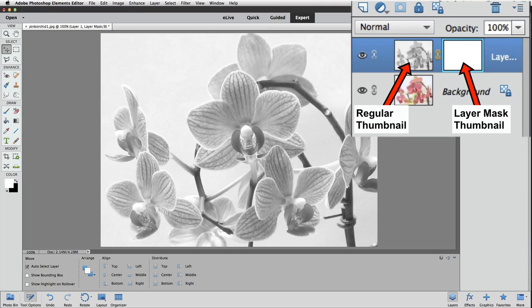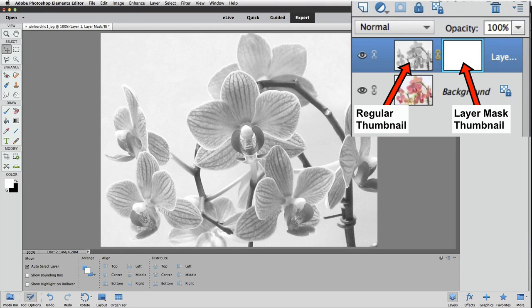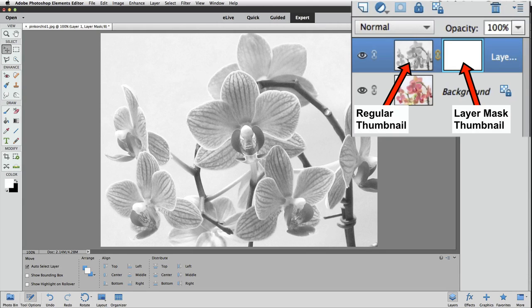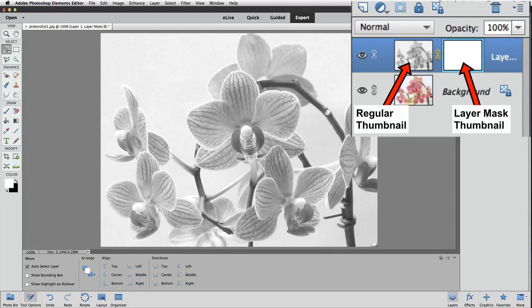Just so you know, in Photoshop Elements 13 and 14, to make the regular thumbnail active, you have to double-click on it. But to make the Layer Mask thumbnail active, you just have to click once. In older versions of Elements, you just click once to activate either one of the thumbnails.